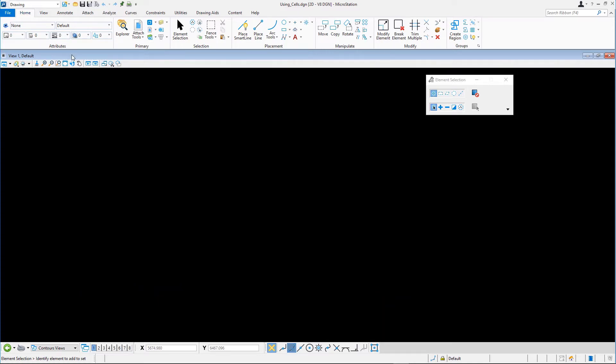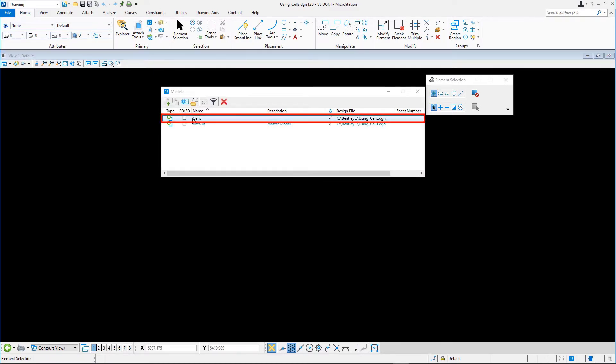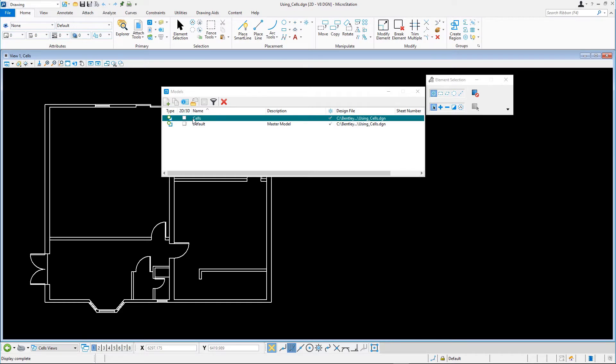Open the models dialog by clicking on the models icon in the home tab in the primary group. Open the cells model by double clicking it in the list.